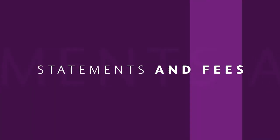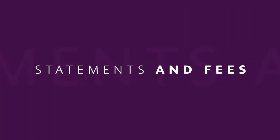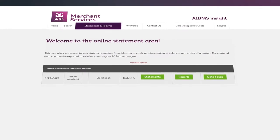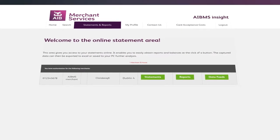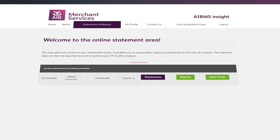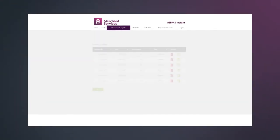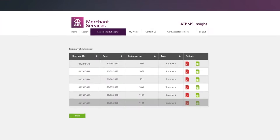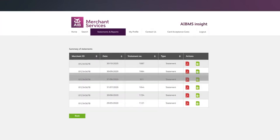With online statements, you're not only cutting down on paper, you're also making life much easier for yourself and your business. Insight allows you to easily find a statement and export past statements at the click of a button.